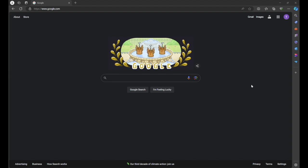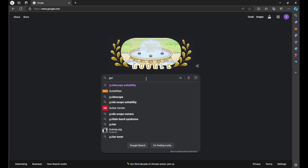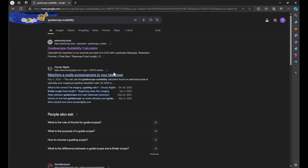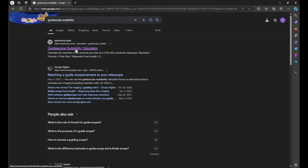We're going to go to Google and type in 'guide scope suitability.' Go ahead and continue typing until you see it pop up, then click and go to astronomy.tools. This should look familiar, as this is the same website I demonstrated when I went over matching your camera to your OTA. Click 'guide scope suitability calculator' on astronomy.tools and that will bring you to the page.